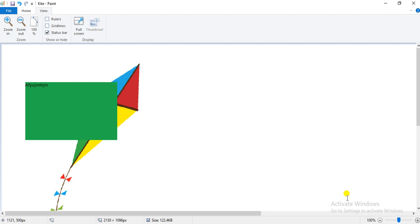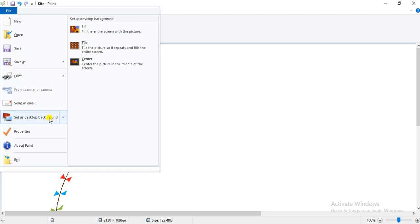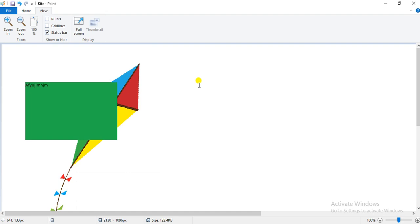Coming to the last topic of your chapter — setting a drawing as a desktop background. To set your drawing as a desktop background, click on the file tab and select the option 'set as desktop background.' You can choose any one of three options from the drop-down list: fill, tile, or center. You can set your drawing as your desktop background and save it using the Ctrl+S keyboard shortcut.